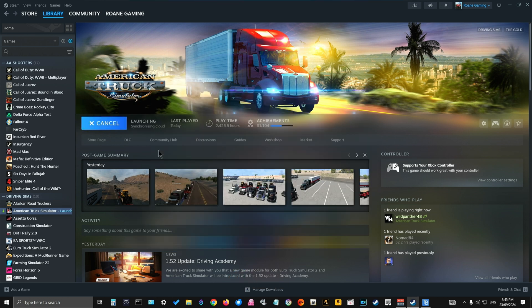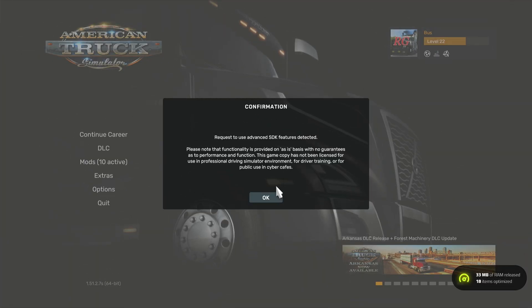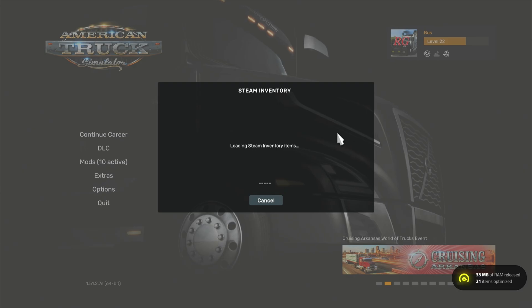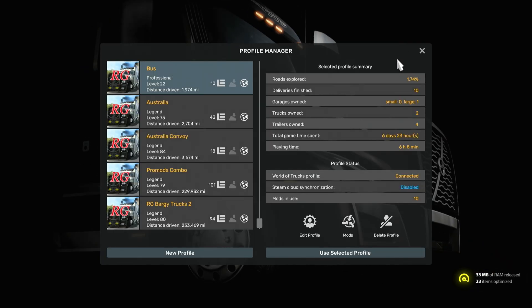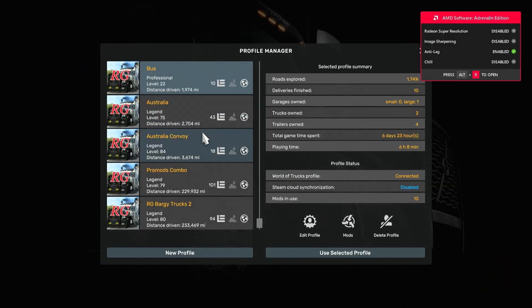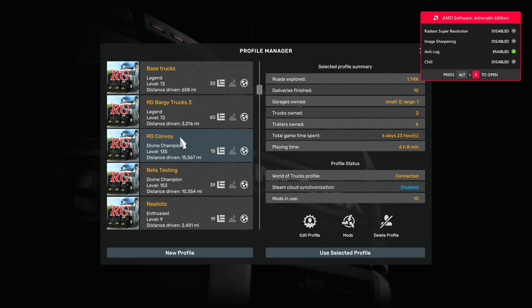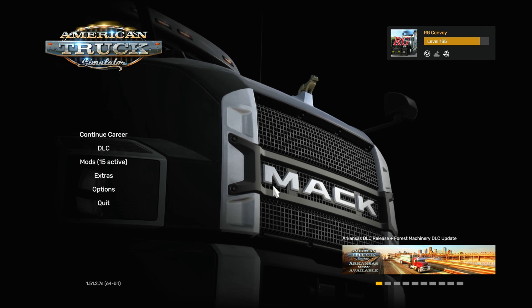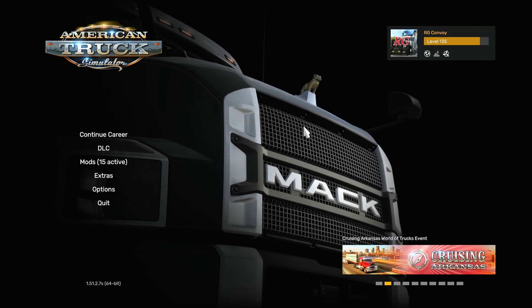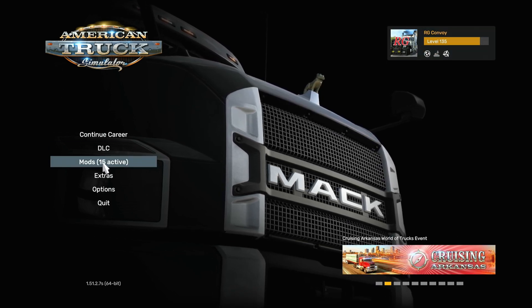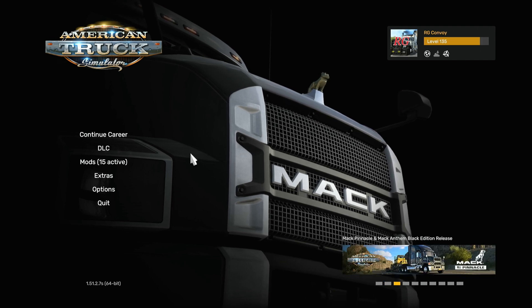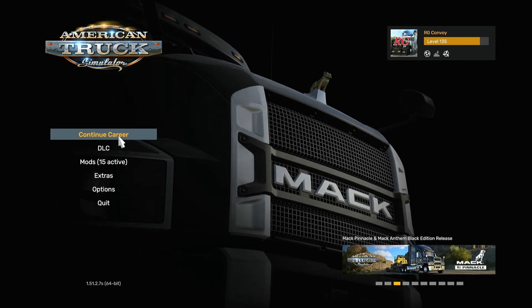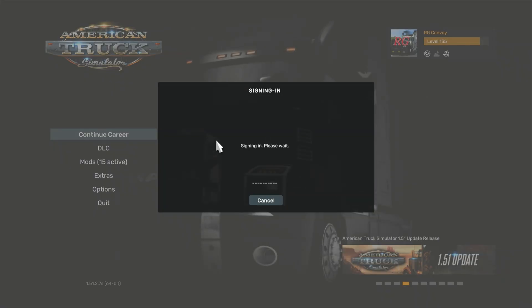So now we can go into the game. Once you're in the game, you've got to go up here and make sure that you're in the correct profile that you chose. All right, so we chose the RG Convoy. So we use the selected profile and make sure all your mods match the ones on the dedicated server - that's very important. You can now go into the game.